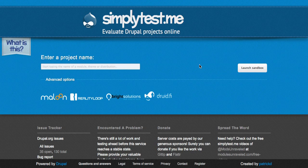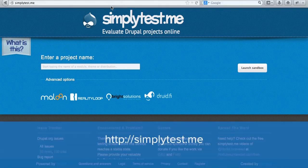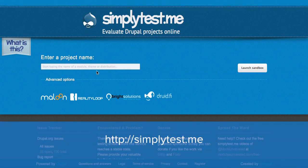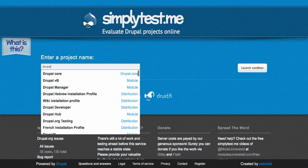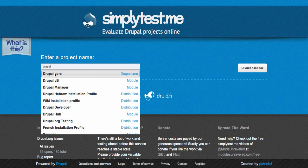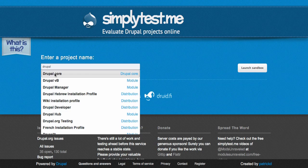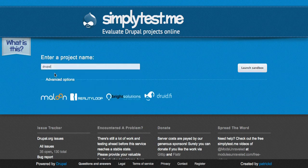This site is perhaps obviously available from simplytest.me. You can install Drupal by entering into the field here, Drupal, and then selecting Drupal core from the pop-up menu.